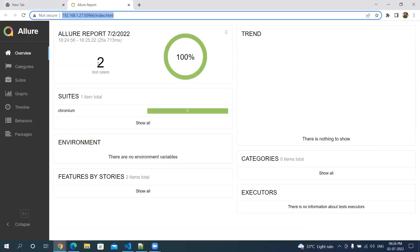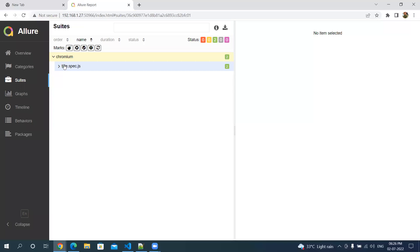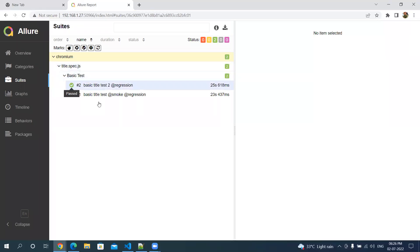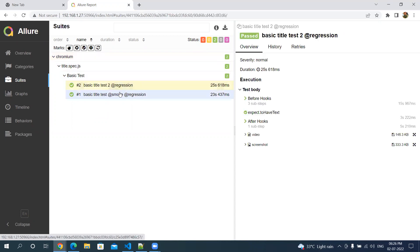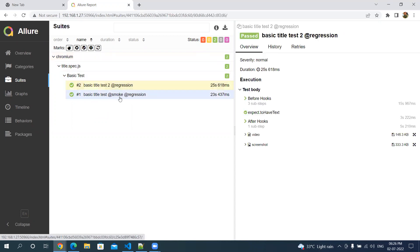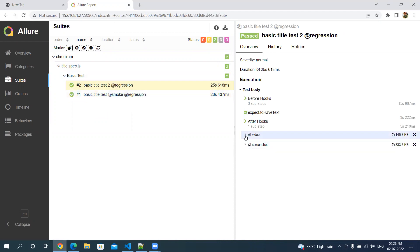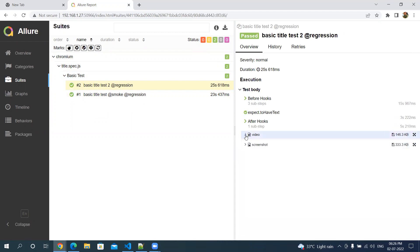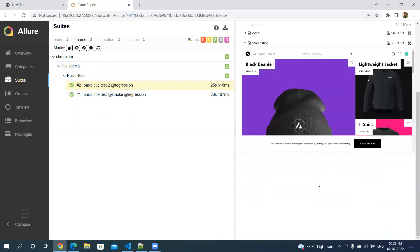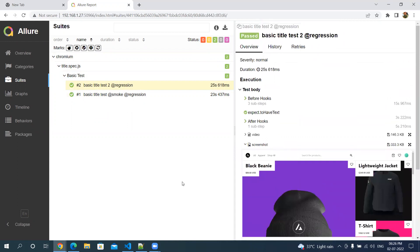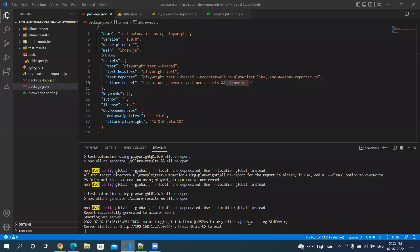You can see there are two tests showing here; we are running them in the Chromium browser. The second test is marked as 'regression' and the first test is marked as 'smoke and regression'. You can also see a video and a screenshot attached — it's a very beautiful report where you can find all the information in one place.